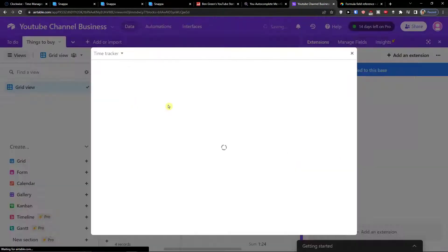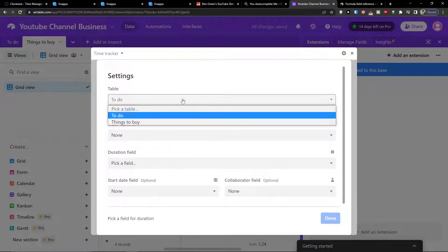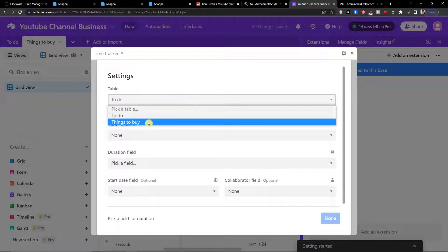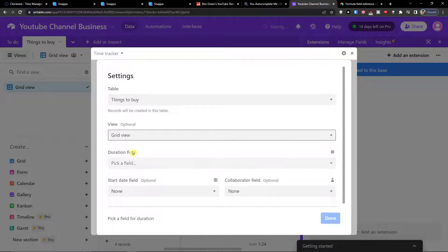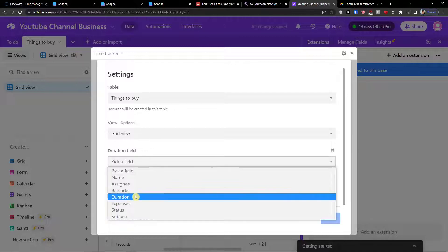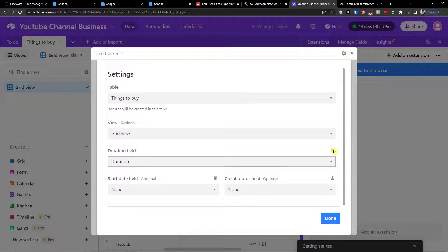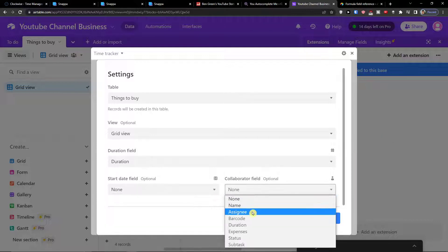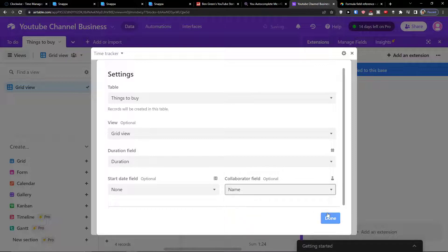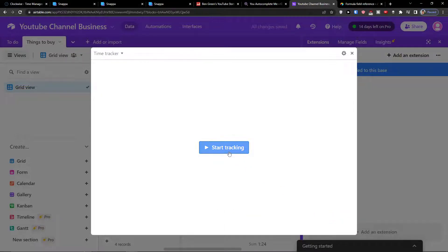Once you have it added, you'll have a table — either a To-Do or Things to Buy. I'm going to choose Things to Buy. For the view, choose Grid View — if you have multiple views you can choose that. Then pick a field, let's say Duration. Set a Start Date field, and for the Collaboration field let's say it's going to be Name. Then click Start Tracking.